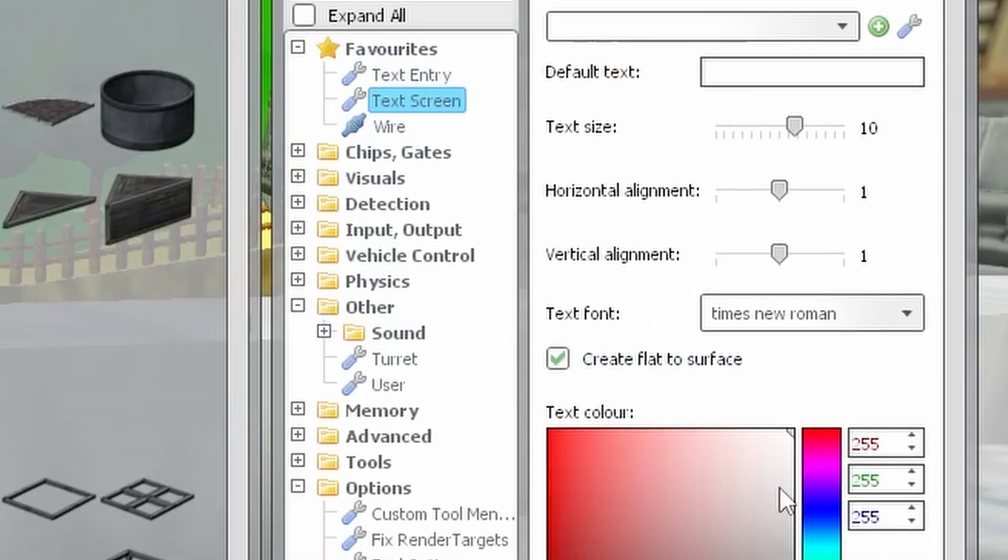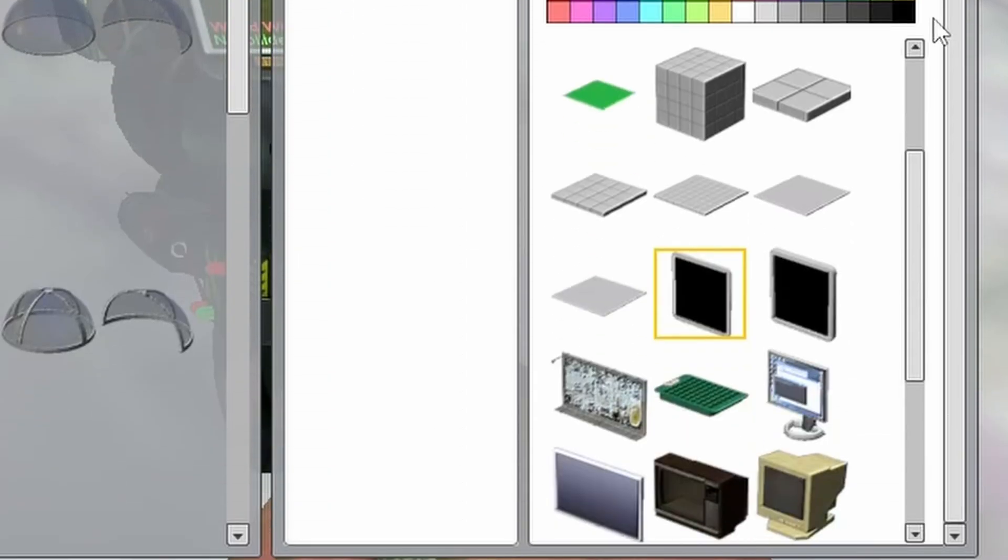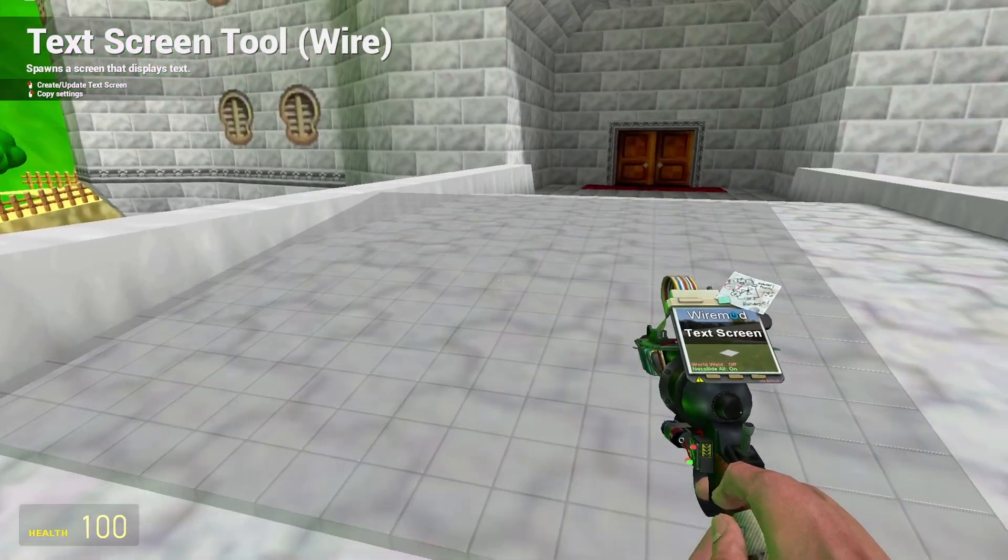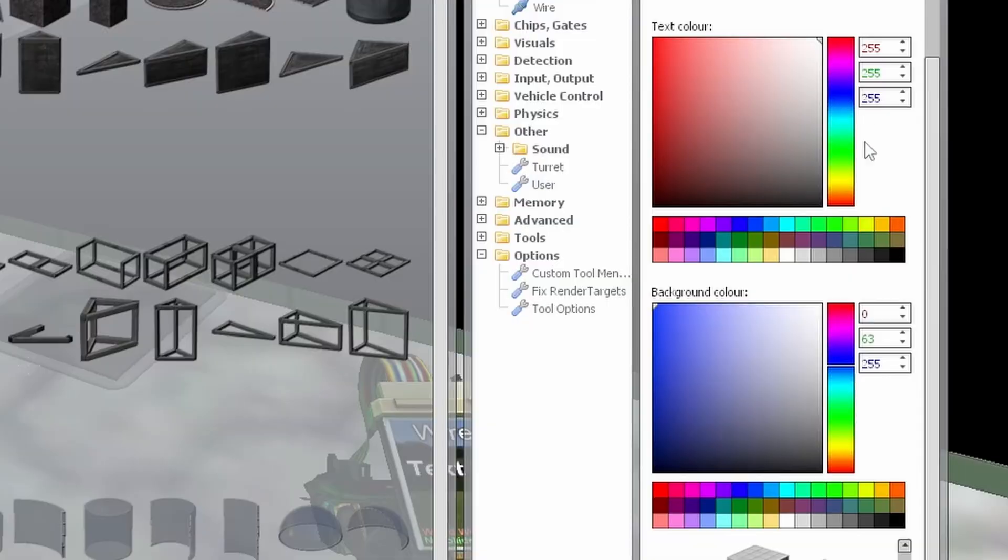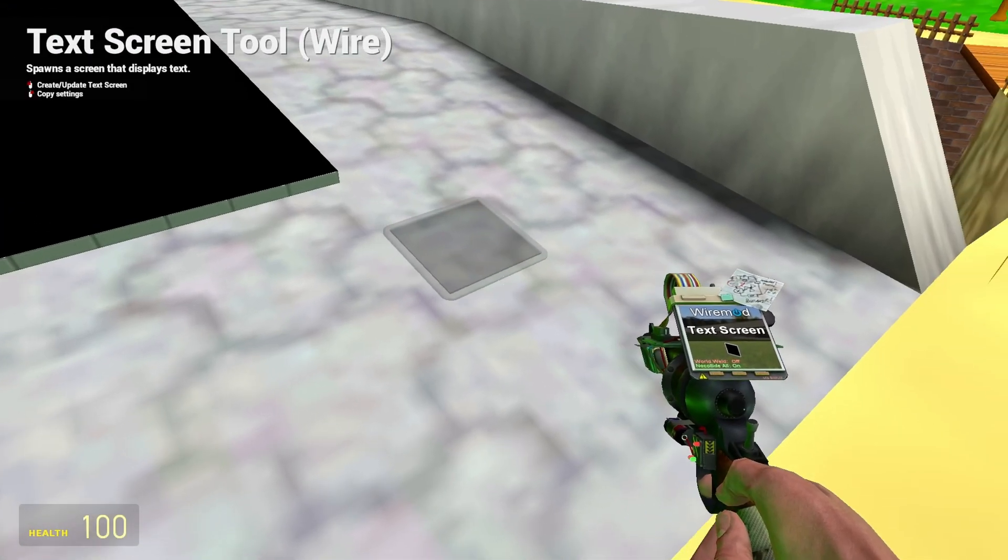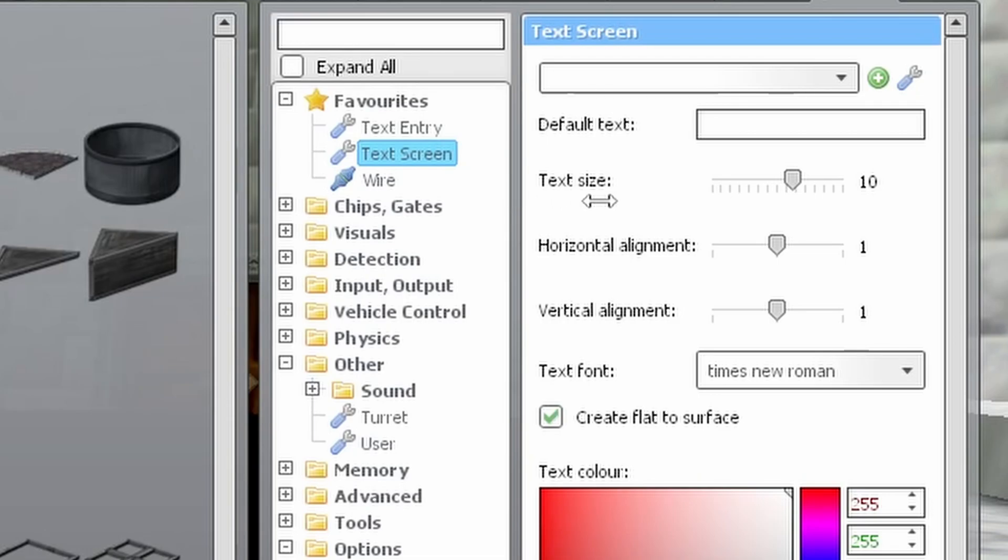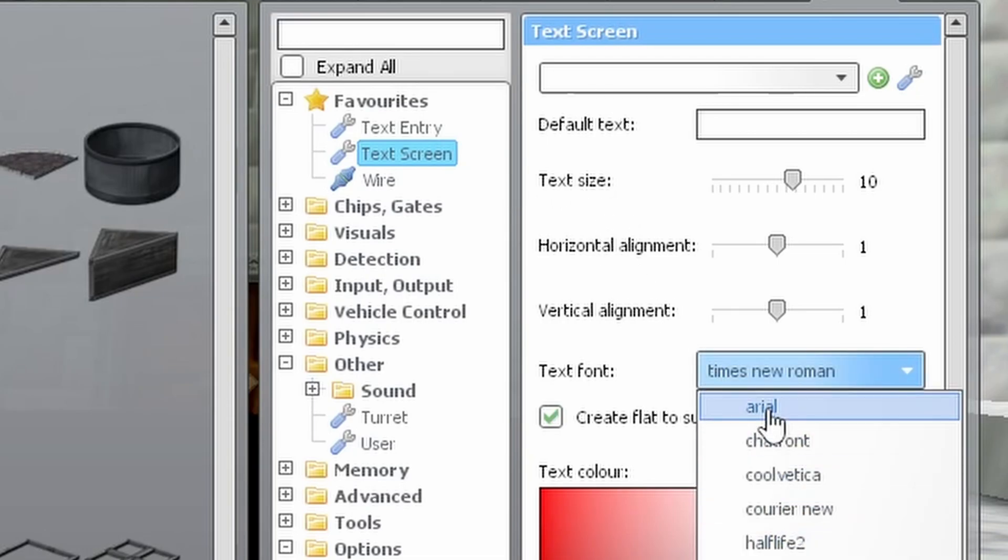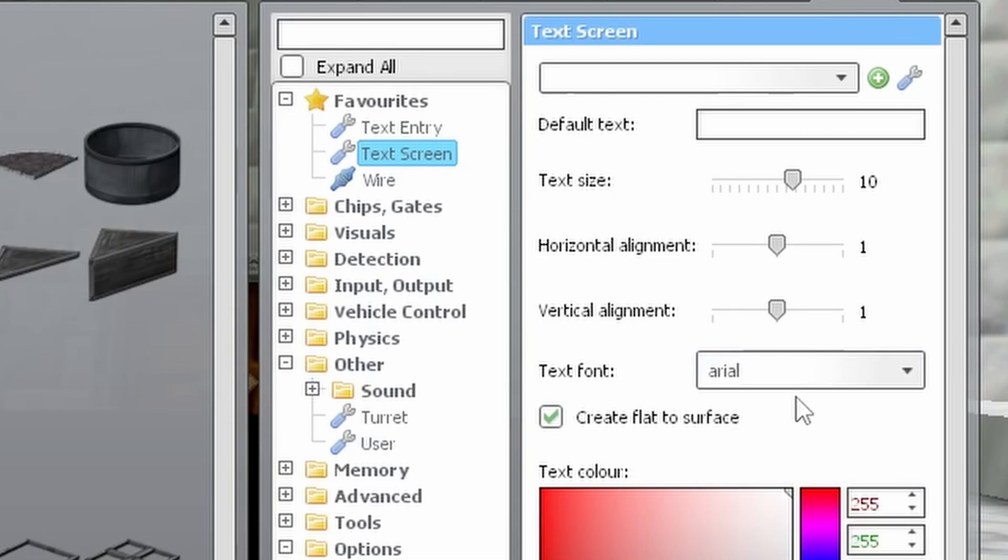Now select text screen and select what type of sign you want to use. You can change the color of the sign and the color of the text that will go on the sign here, and at the top you can change how large and what font the text will be.